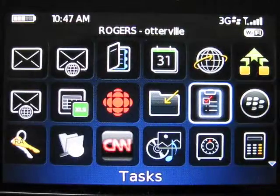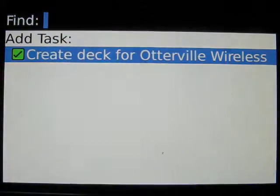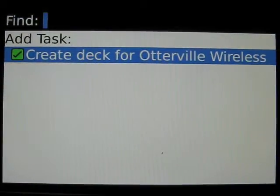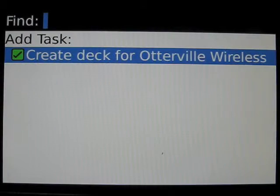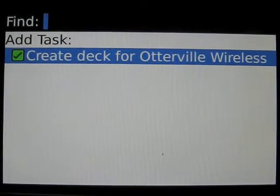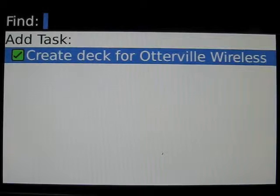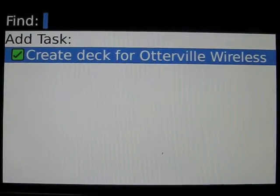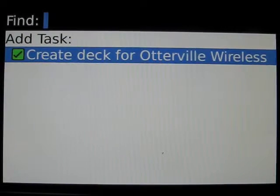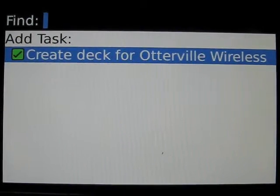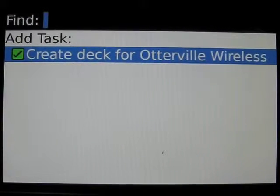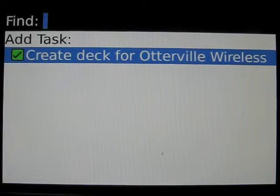So we're going to launch the task application. In this example, the user of ReportAway has created a proposal deck for a customer called Otterville Wireless and they have a task for doing that. They're going to be presenting that deck to the customer as part of a scheduled meeting and, after the meeting, be taking the customer out for lunch. So first of all, we're going to import the entry from the task.